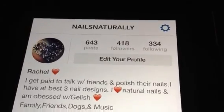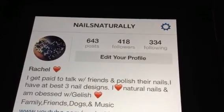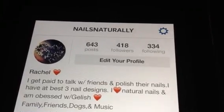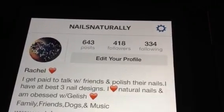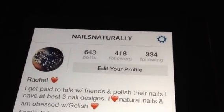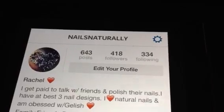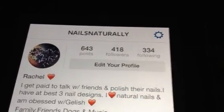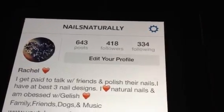Hi guys, this is Rachel and I wanted to share with you how I have been deleting people that I'm following. I've been going through — actually not followers, people that I'm following. I have people that are no longer posting anything, or maybe they've changed their content, and I just don't want to follow them anymore.